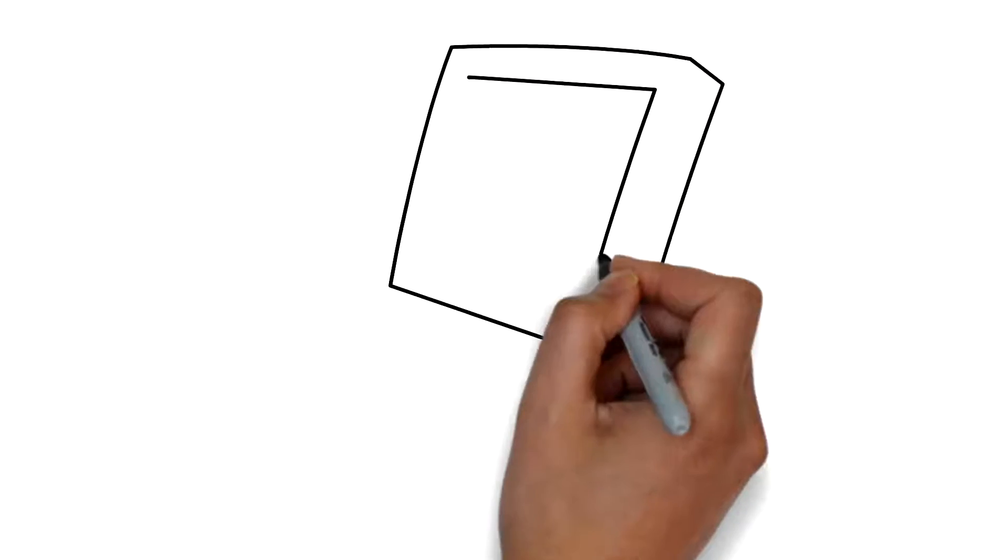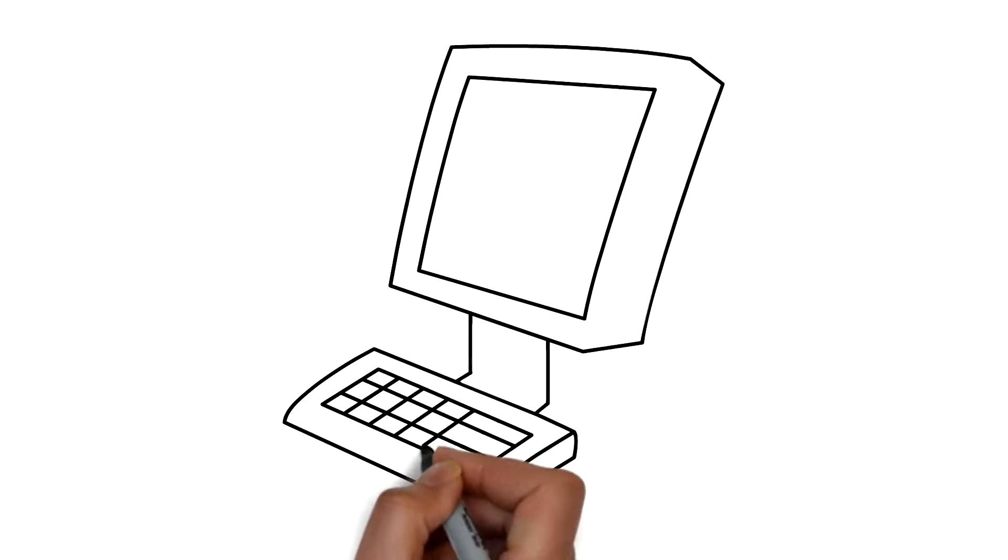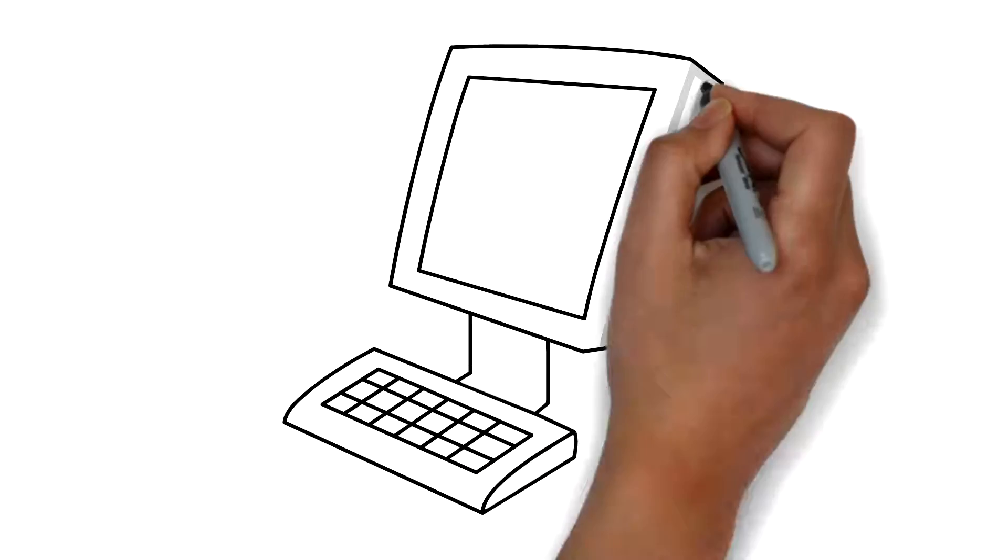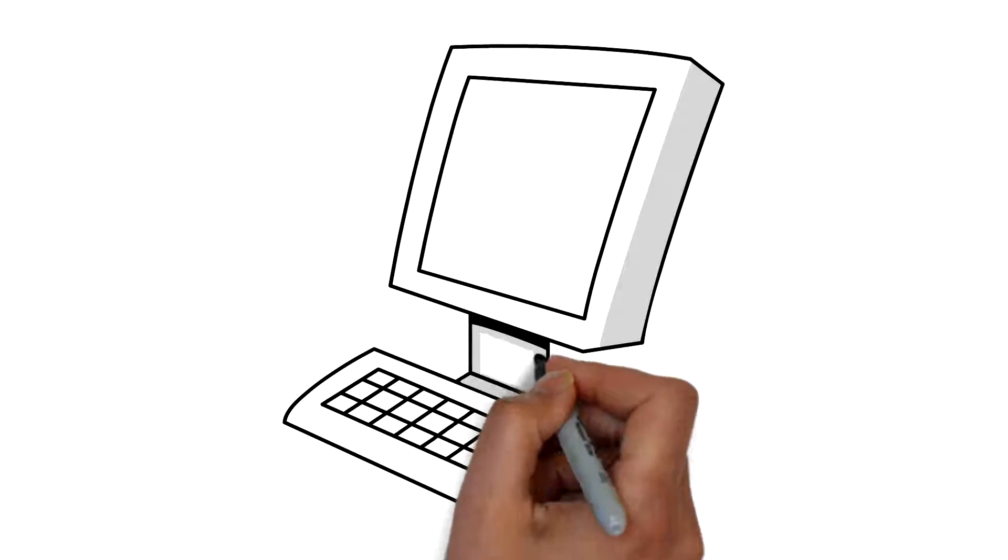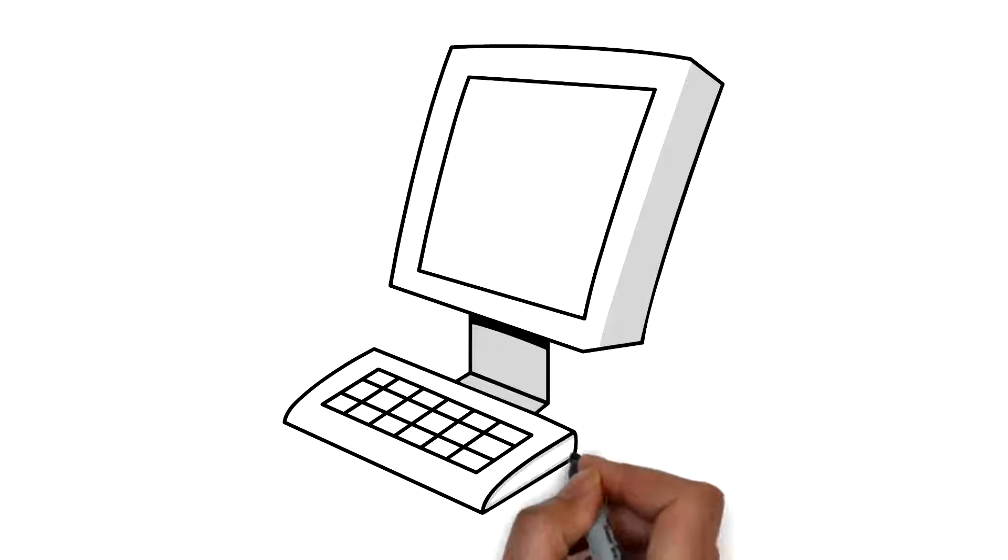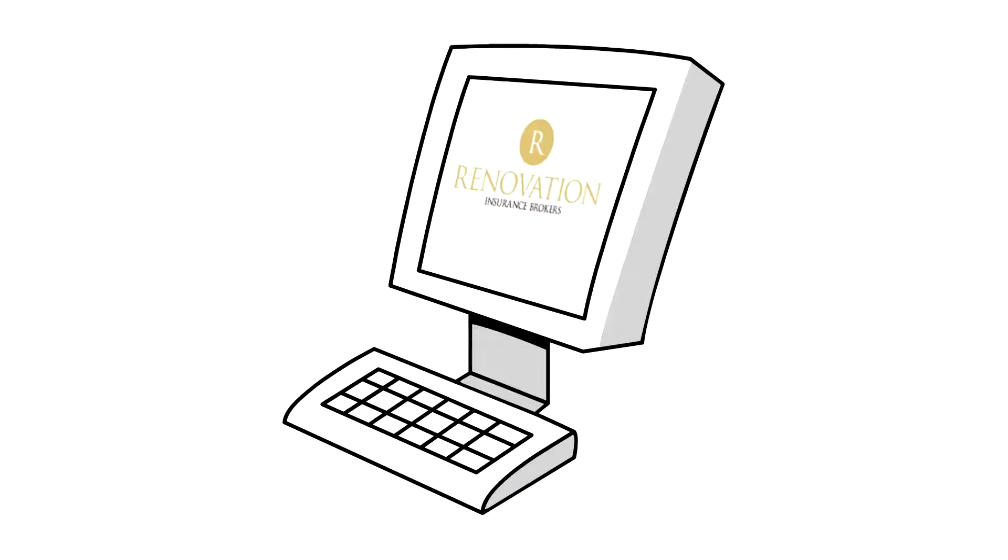Good news! Renovation Insurance Brokers now offers its brokers a portal to help work quickly and efficiently.